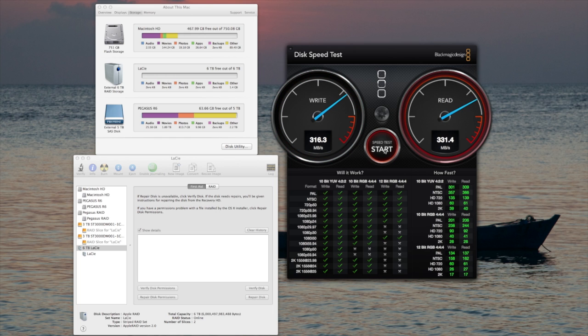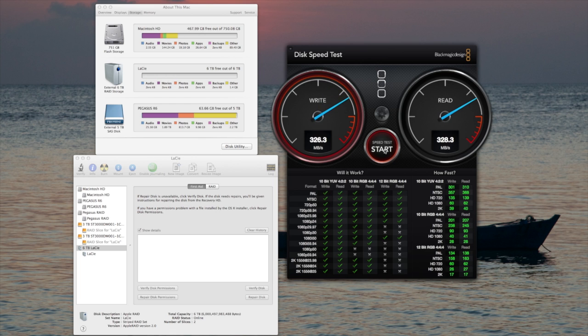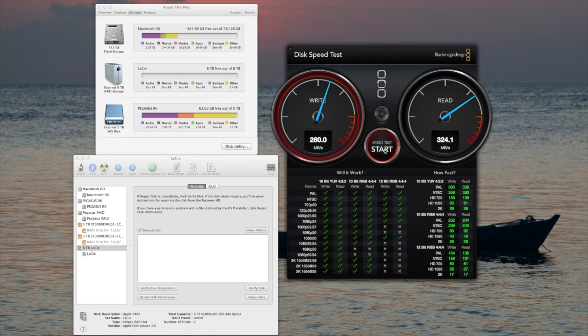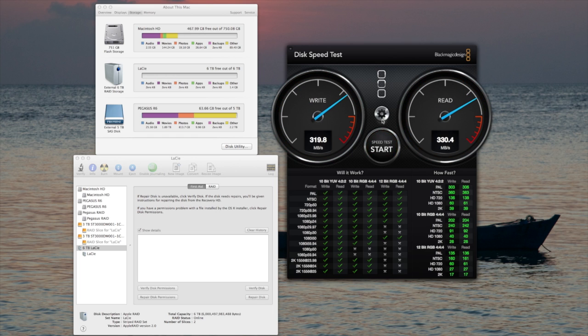This is on 1GB, and we have about 320MB per second write and about 324MB per second read.